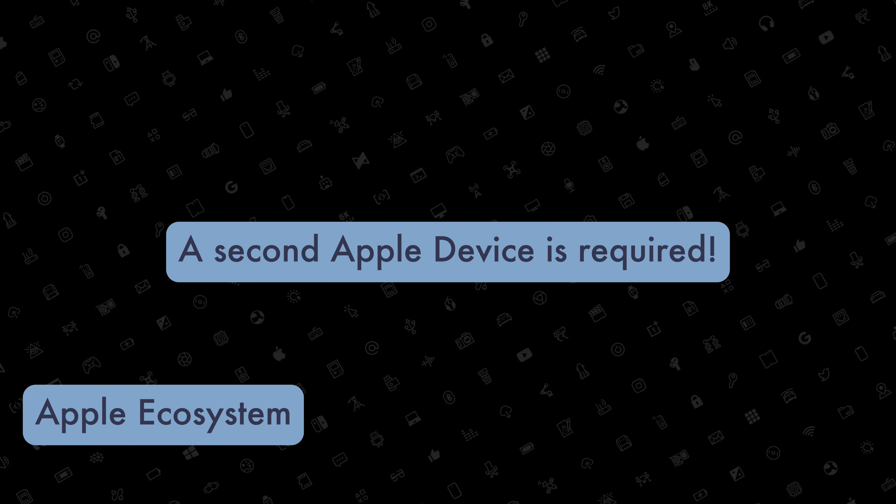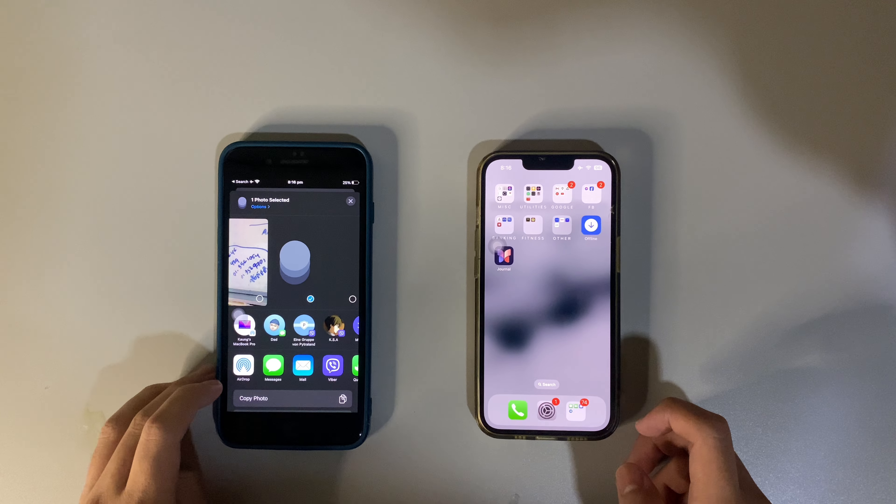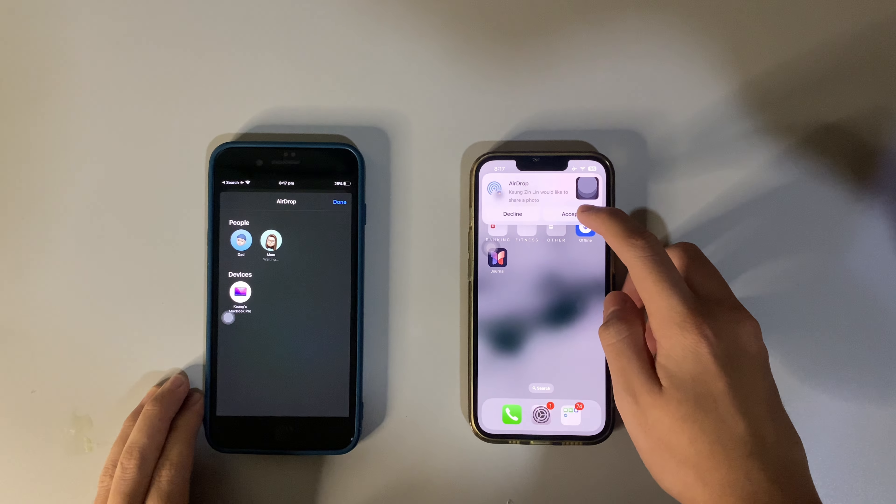And of course, we can't forget about the Apple ecosystem. When you have a second Apple device like a Mac or an iPad, you'll get to feel the appetizing taste of the Apple ecosystem. If you want to share files or photos between your Apple devices,